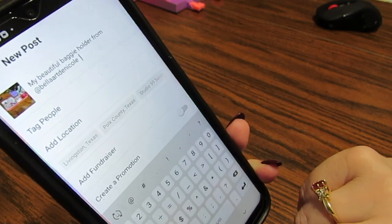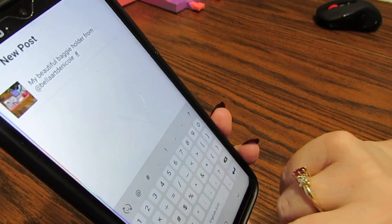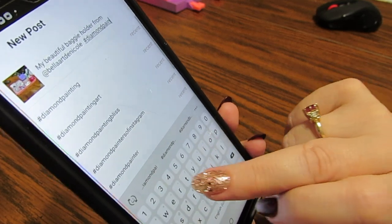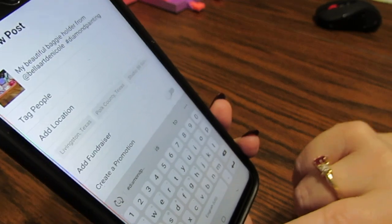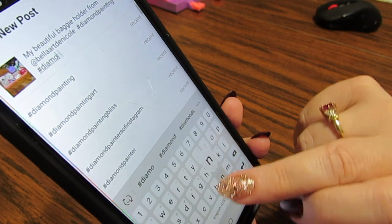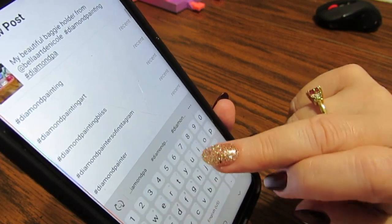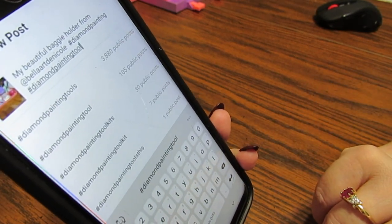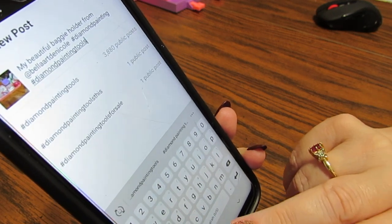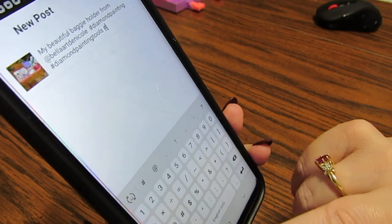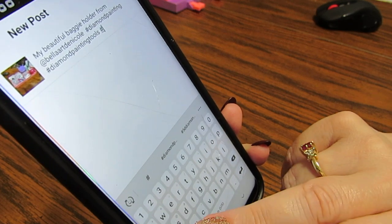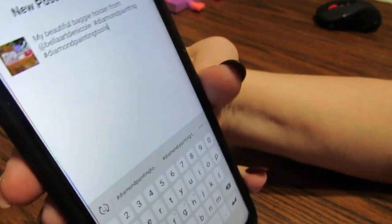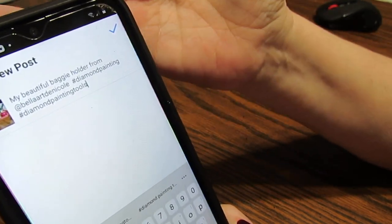I want mine to be seen in diamond painting groups. So I'm going to put hashtag diamond painting. I like that. And then I'm going to put hashtag diamond painting tools, because it's a tool that you can use in diamond painting. Make sure you spell it correctly. I might put hashtag fun hobby — whatever you want to put. I'm just going to leave it at diamond painting and diamond painting tools. I'm done, so I'll click the check mark.